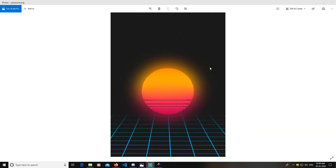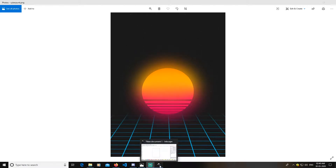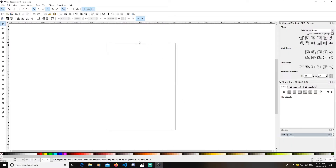Hey guys, today I'm going to teach you how you can create a cyberpunk poster design like this in Inkscape. Let's get started — open your Inkscape and keep in mind that the 'snap to page border' option is selected.